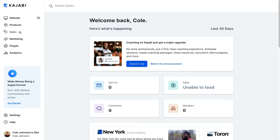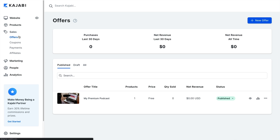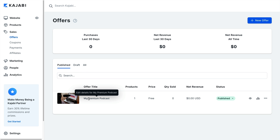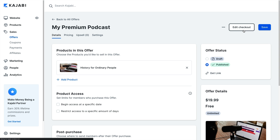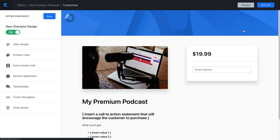You'll start by opening the Sales tab from the dashboard. Then click Offers and select the offer you wish to edit. In the top menu, under the offer title, click Checkout. That will pull up the checkout page editor.